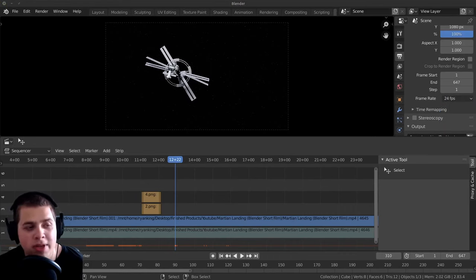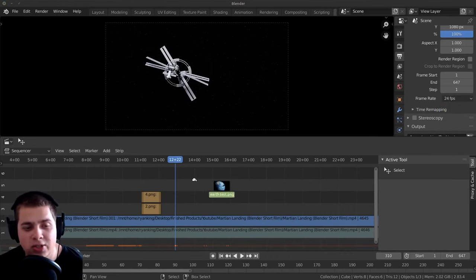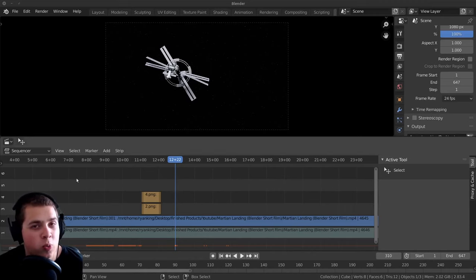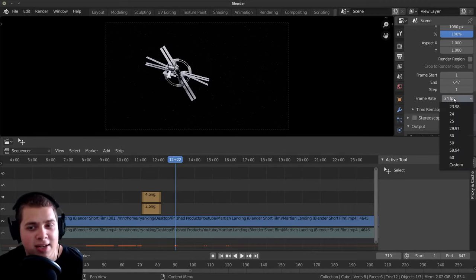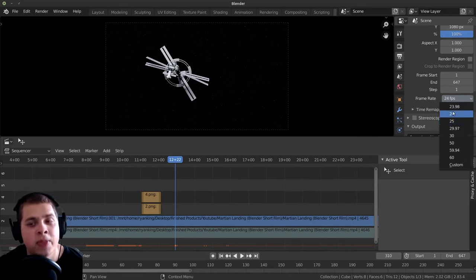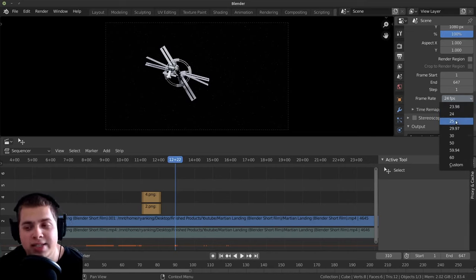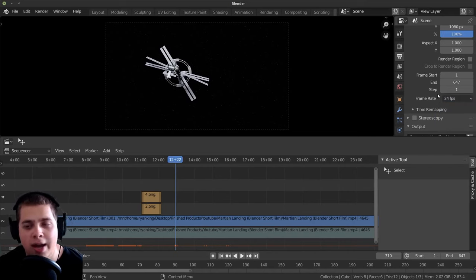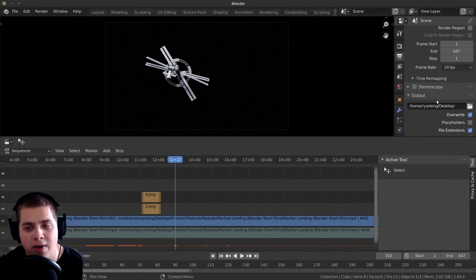So if you took a video on your phone or something and you drag the video file into the sequence editor, Blender will usually automatically detect the frames per second within the video, and so it will usually automatically set the frame rate that you need. I'm just going to leave this at 24 for now.